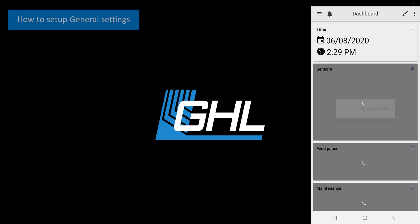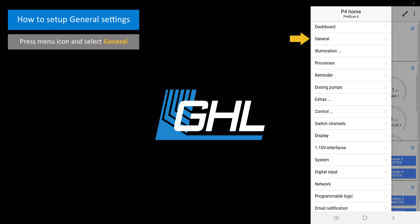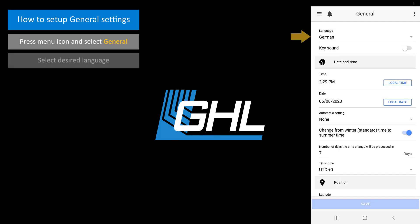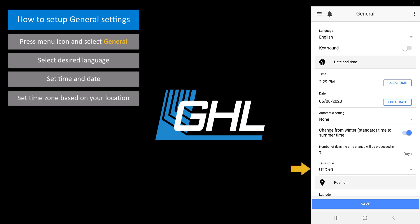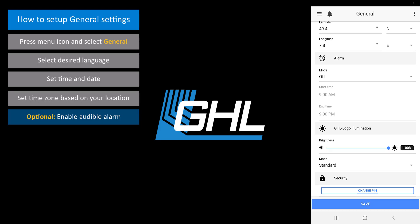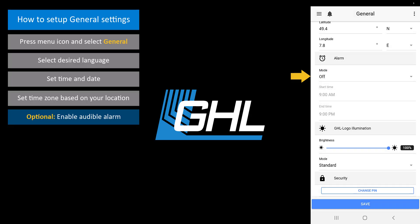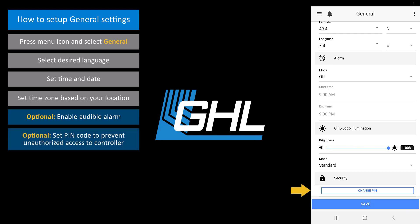We're now going to set up the general settings. Press the menu icon at the top left and select general. Select the language you want displayed on the P4 screen. Set the time and date, then set the time zone based on your location. If you wish to set an audible alarm, you can do so here. If you want an audible alarm but only within a certain time range, you can also set that up here. If you wish to set up a pin code, you can do that here. Once you're done entering all the information, press save.